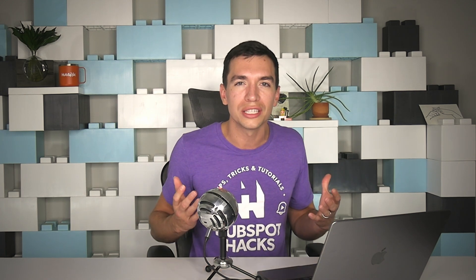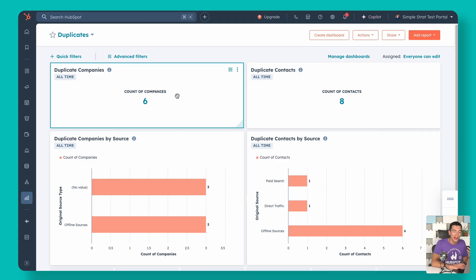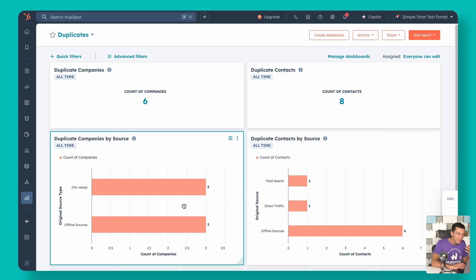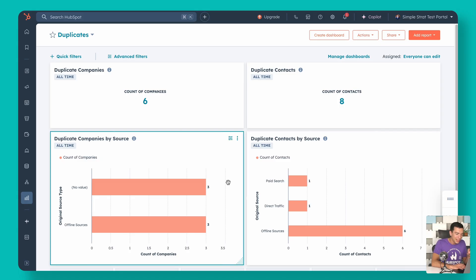I'm going to start with one of the things that makes me really excited — one of the things you really could never do with duplicates in HubSpot up until now — and that's get some accurate reporting over how many duplicates do we have, where did they come from, and when were they created. I'm going to start off here with just a very simple dashboard. It's just got a few reports, but at a glance I can see how many duplicate companies and contacts I have, and what are the sources of those duplicates.